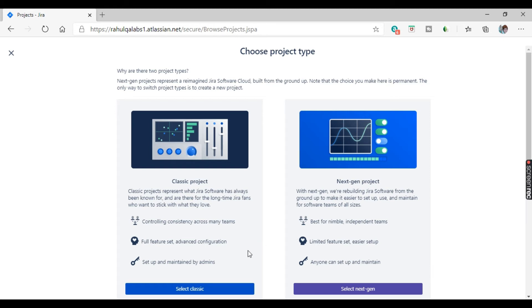The differences you can see are listed here. Classic projects can be set up and maintained by admins only, whereas next gen projects can be set up and maintained by anyone. Next gen has limited feature sets and easier setup, but classic projects have full features and advanced configurations. Next gen is basically for small and independent teams, but classic is for big teams and controls consistency across many different teams.